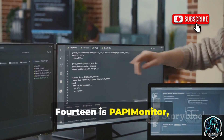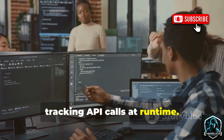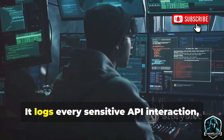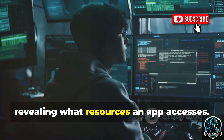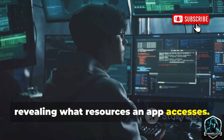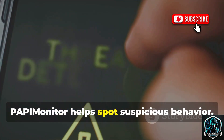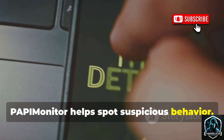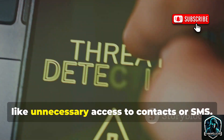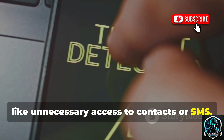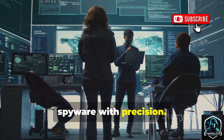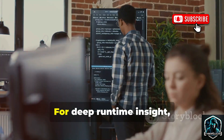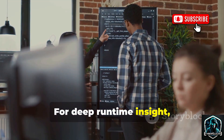Fourteen is PappyMonitor, tracking API calls at runtime. It logs every sensitive API interaction, revealing what resources an app accesses. PappyMonitor helps spot suspicious behavior like unnecessary access to contacts or SMS, build behavioral profiles, and detect spyware with precision. For deep runtime insight, PappyMonitor is invaluable.